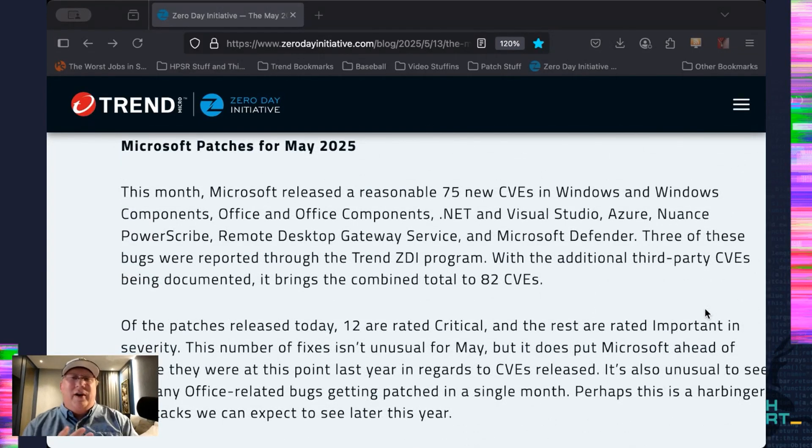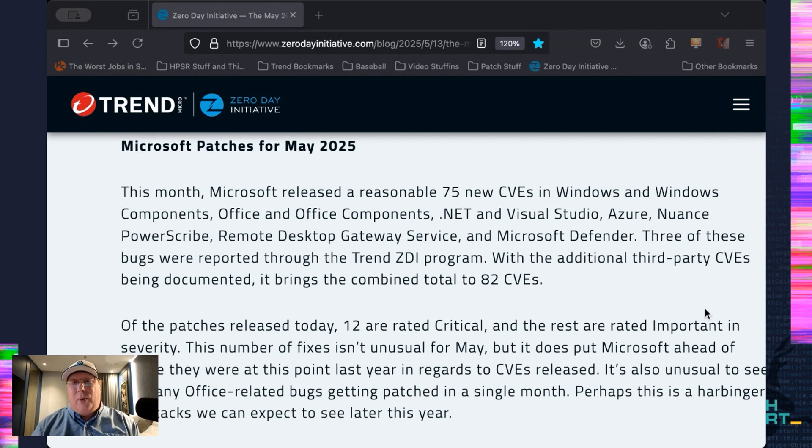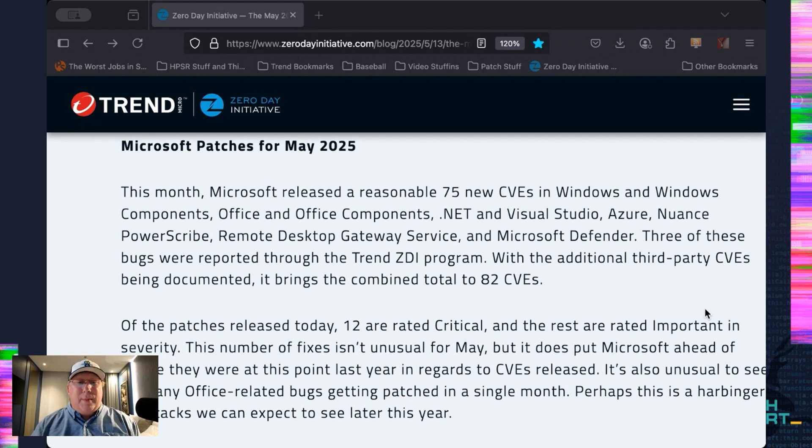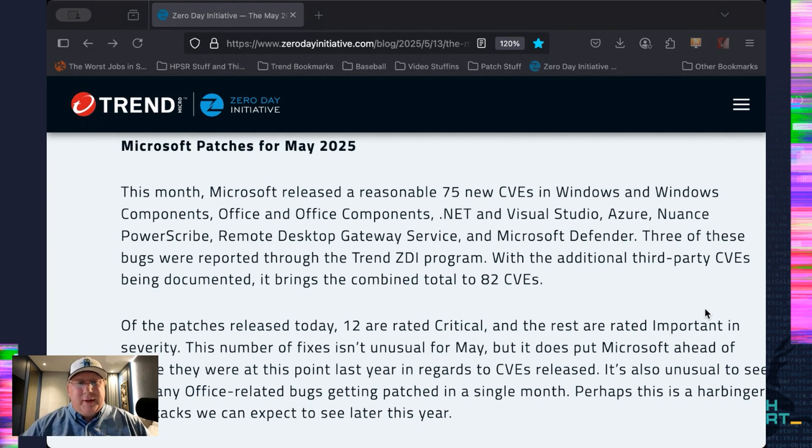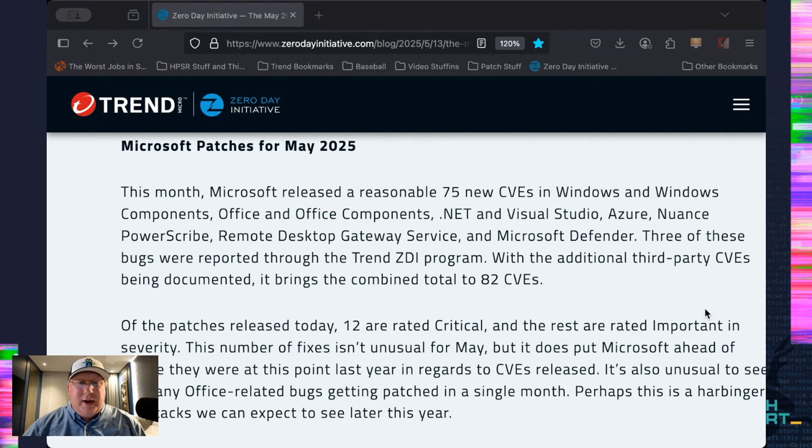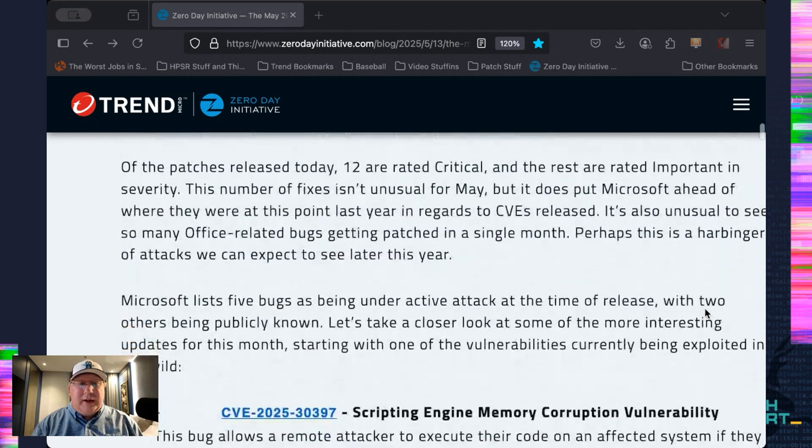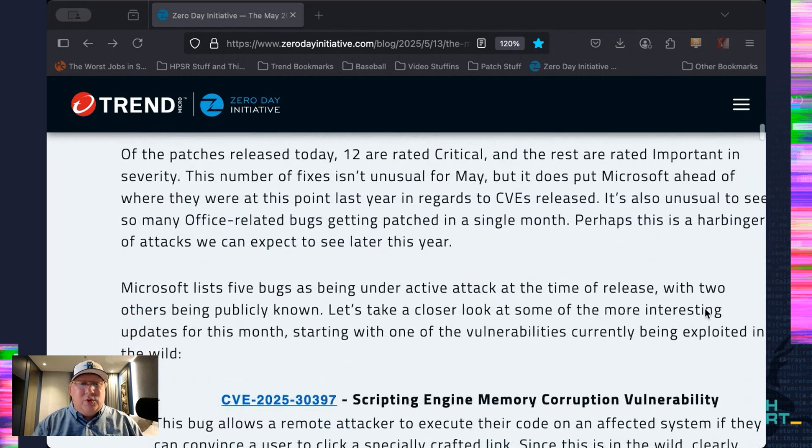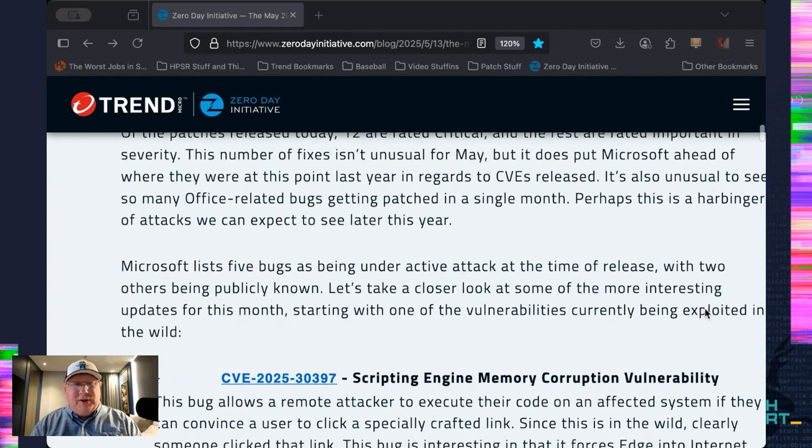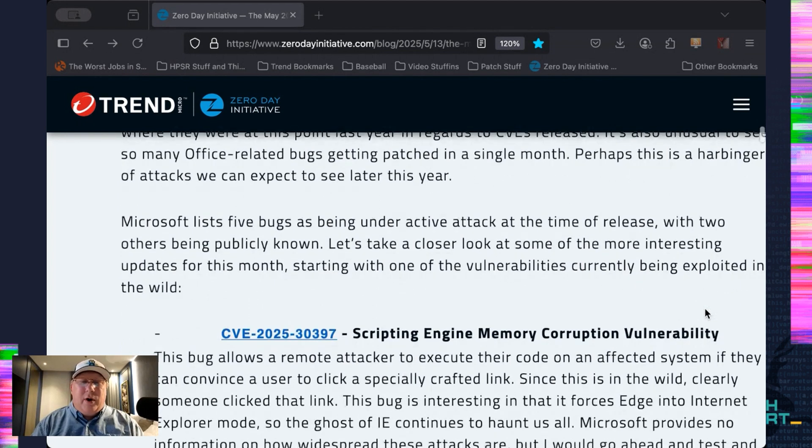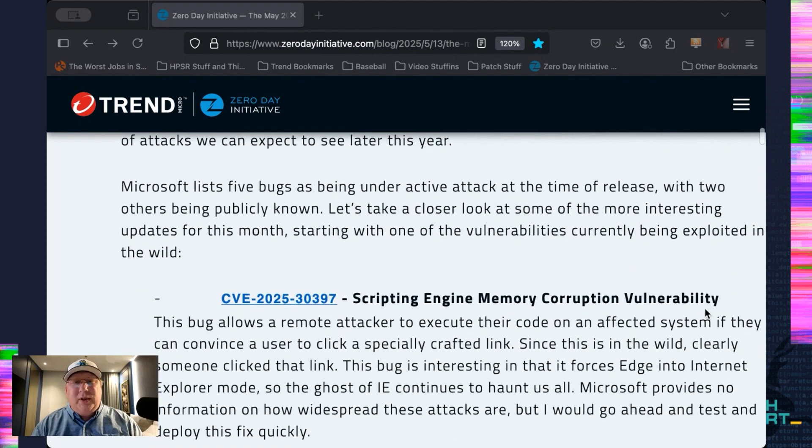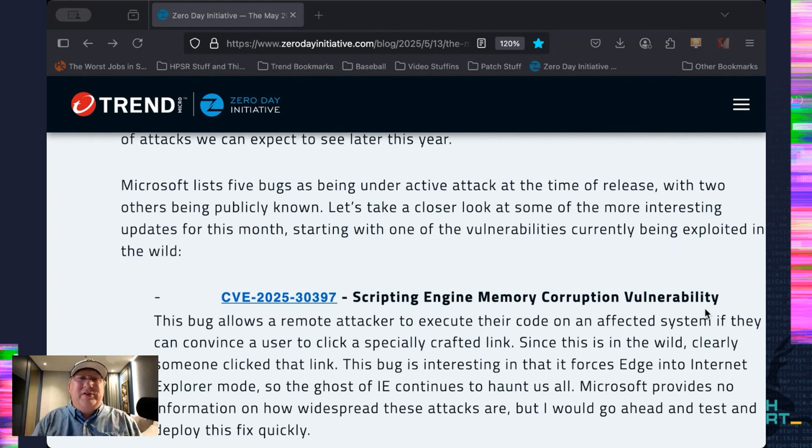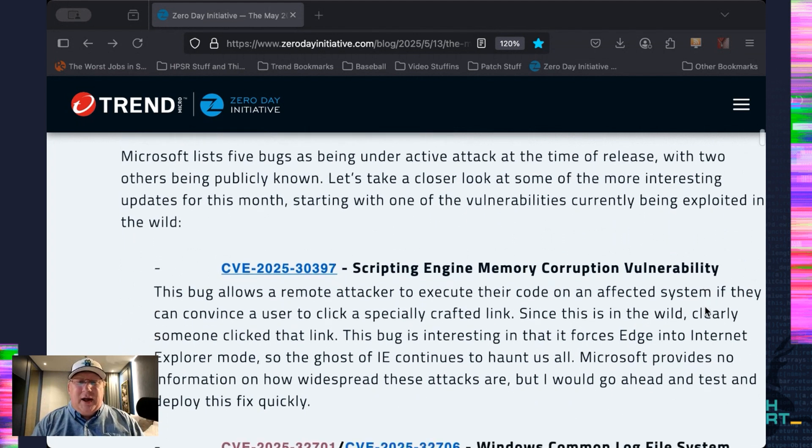Everything else is Priority 3. None of these are under active attack or publicly known at the time of release. So let's talk about Microsoft. We have 75 new CVEs in the normal components. I do want to point out one component, which is Nuance PowerScribe. Never heard of it before. Turns out it's like radiology recording or something. So check that one out. So like I said, 12 are rated critical, normal components. Overall, not a great release, not a huge release. However, we got five CVEs under active exploit.